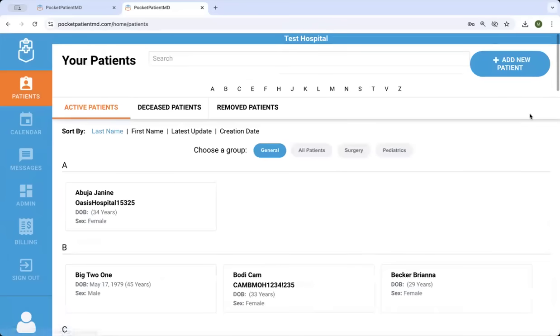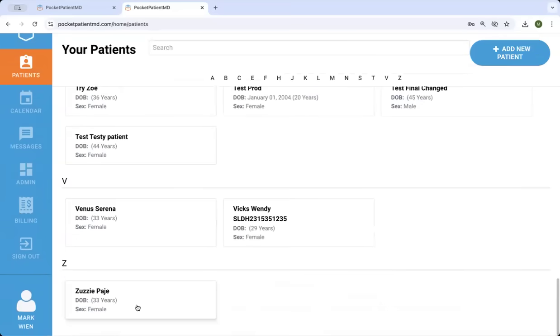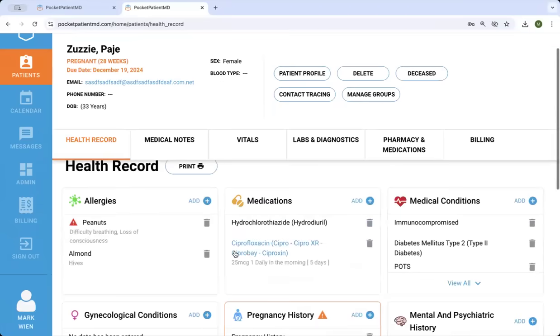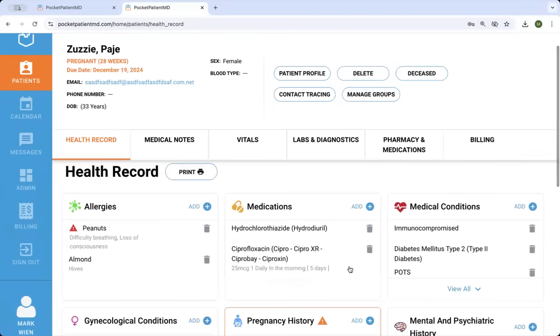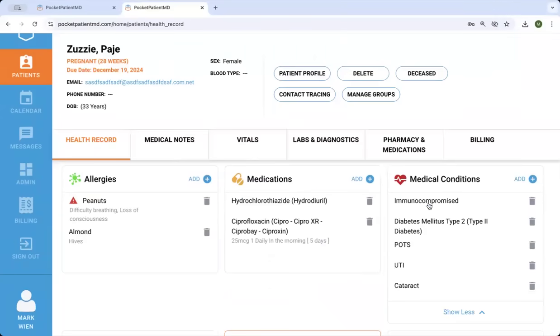When you go to the patients, it's easy to add a new patient, or you can click on an existing patient. You can very easily see their health record, their allergies, medications, and medical conditions.